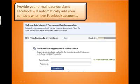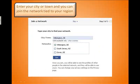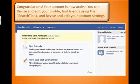The next step is to enter your email for contact purposes, and anyone in your contact list that has a Facebook account will be added to your friends list in Facebook. You can also enter your high school, your college, or your company where you work so that you can add people who share similar backgrounds to your network. You can also use your city or your town to geographically find a network and join that as well. Now, your account is activated. You can add friends, you can search for friends, and you can edit your profile.